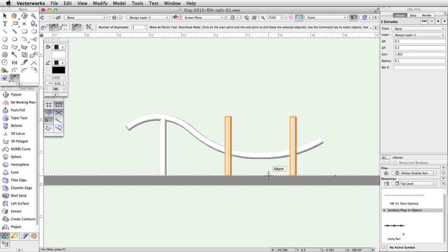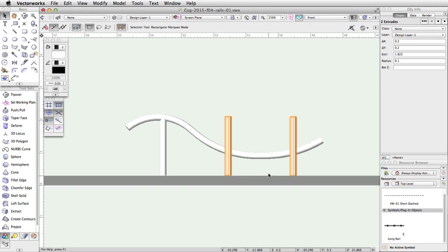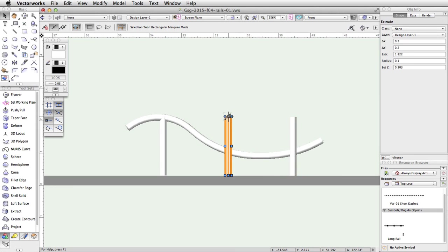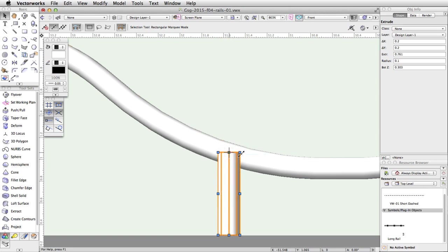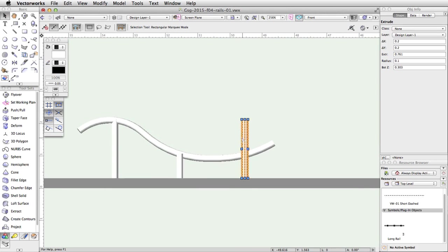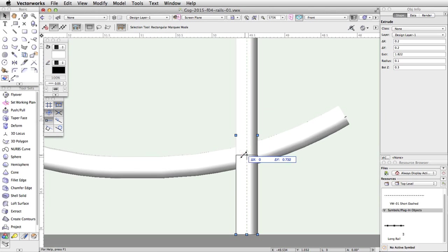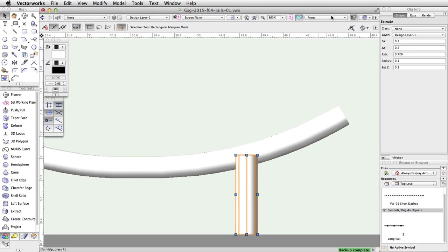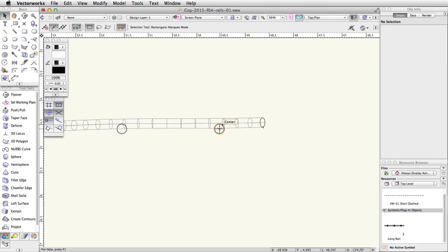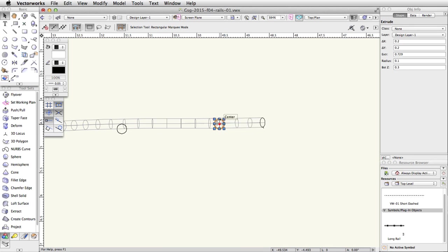Now let's adjust the height of the other posts. Select the middle post, click the top middle blue control point, and move the cursor down. Once the top of the post is within the rail, click again to adjust the height. Repeat the action for the other post. Switch to a top plan view and confirm that all posts are under the rail. Adjust the position of the posts if needed.